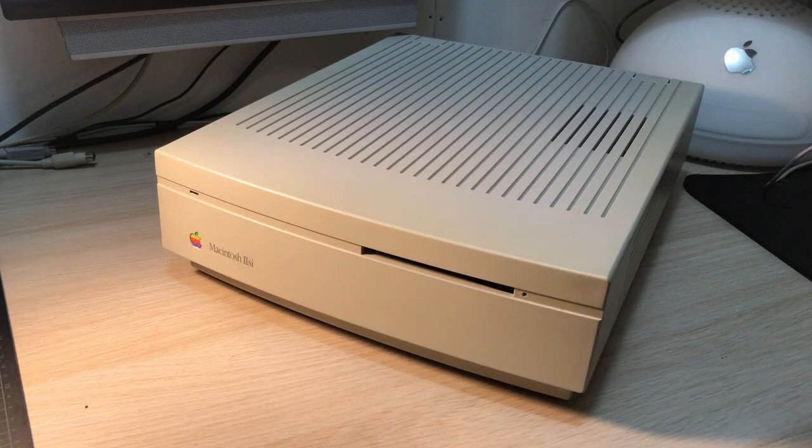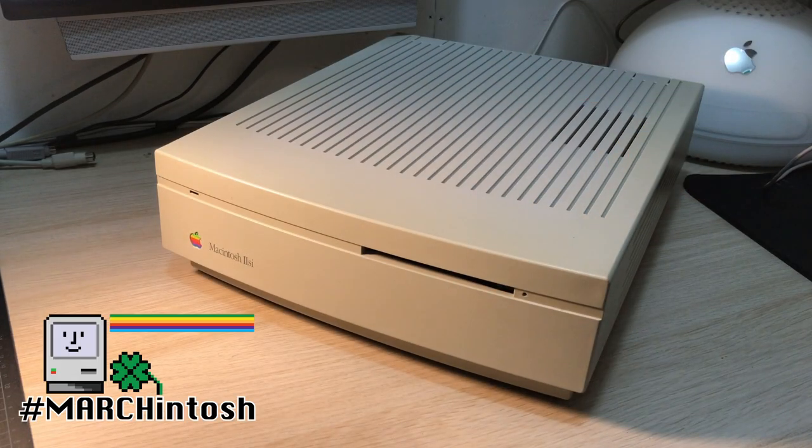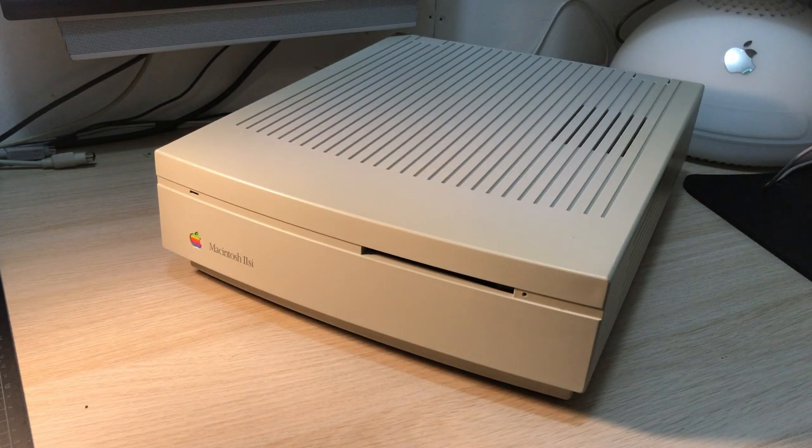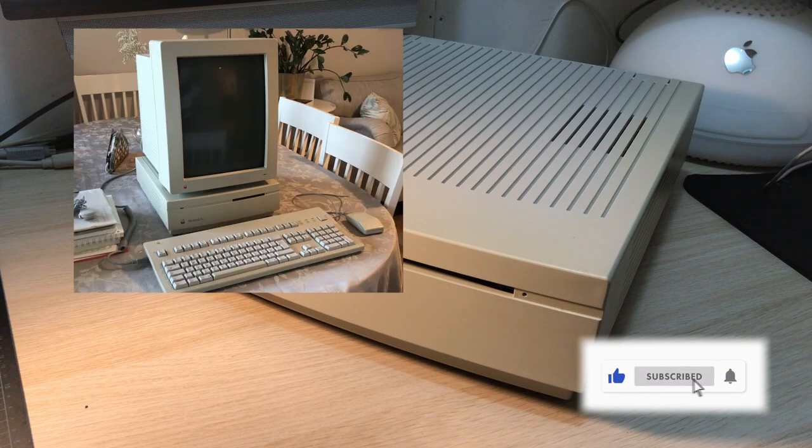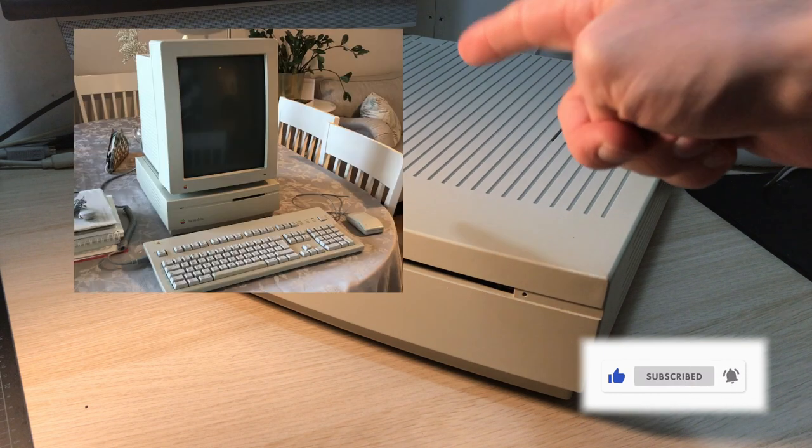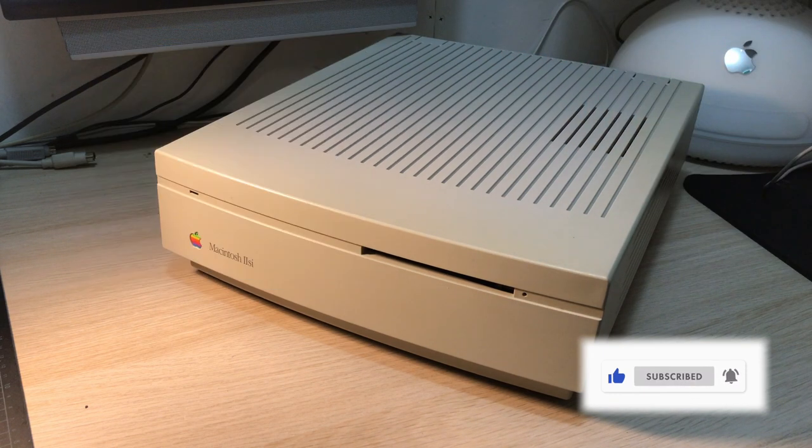This is a Macintosh 2SI that I got hold of recently. It has already featured with a portrait display in a previous video.